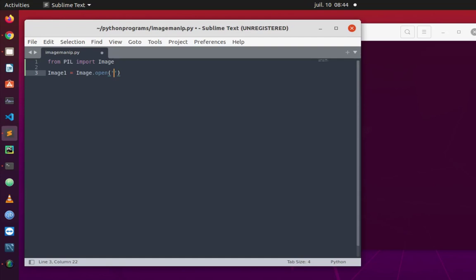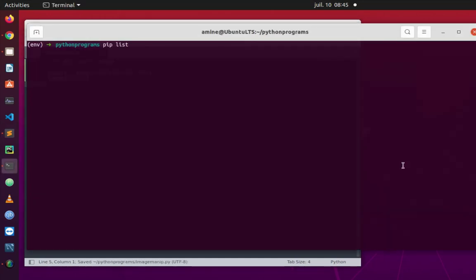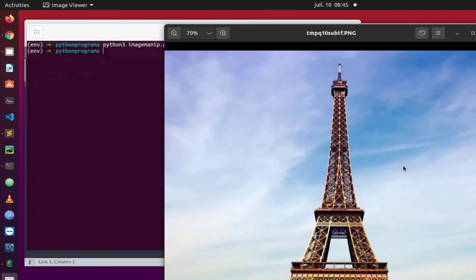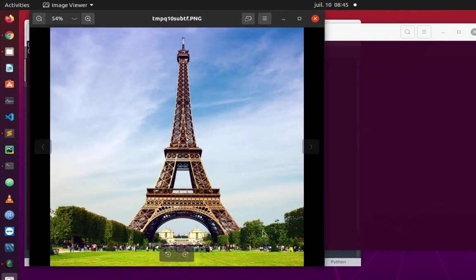Since the image exists in the same directory as my file, I only need to provide the name, which is eiffel.jpeg. Then in order to show it: image1.show(). Let's save and execute the script with 'python image_manip.py'. Here we go — the image has shown, and as you can see, this is the Eiffel Tower.